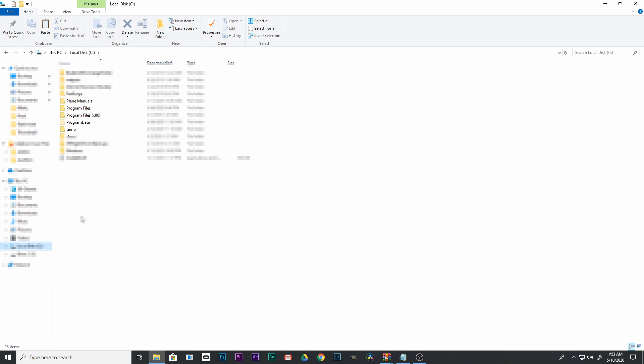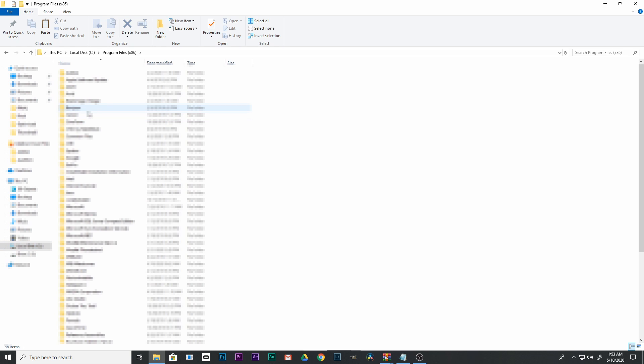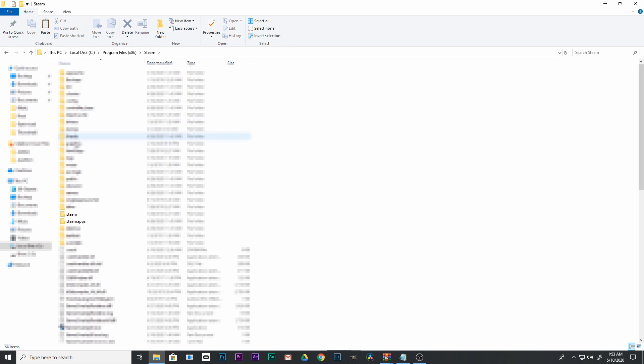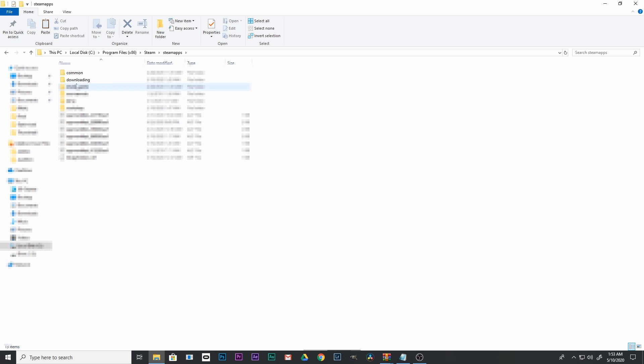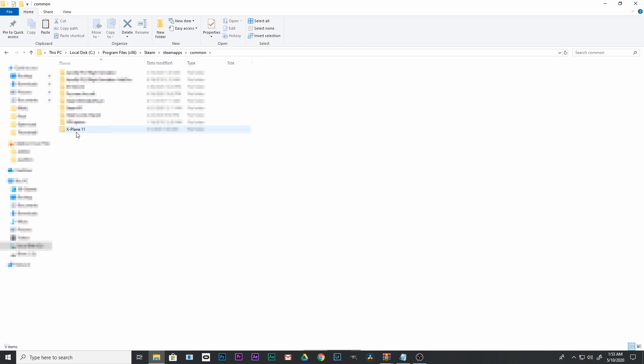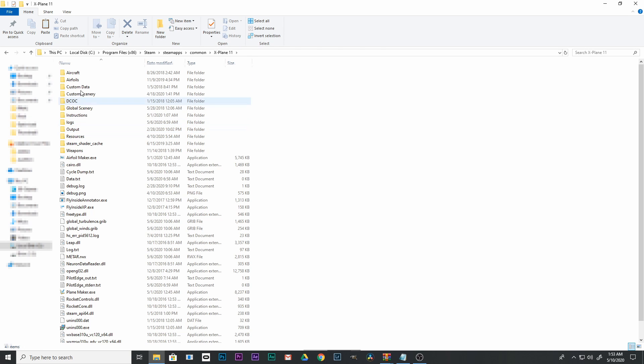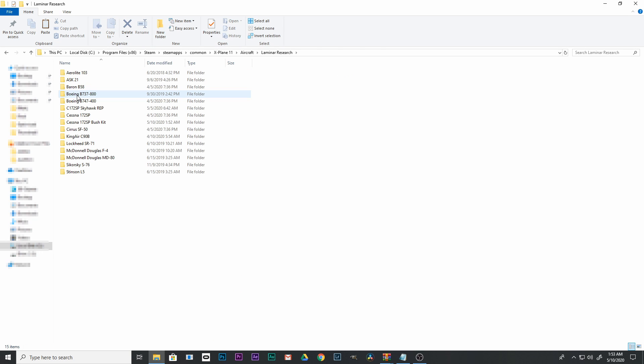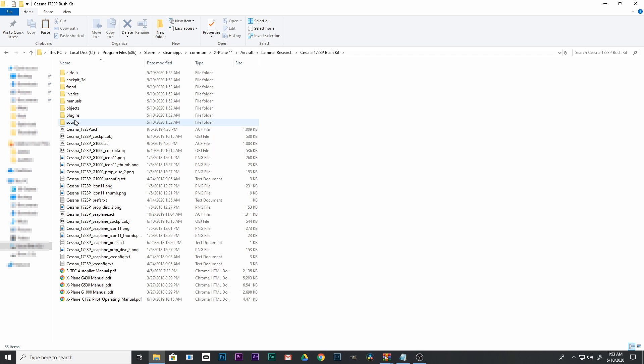Go back to your X-Plane 11 aircraft folder, which is again Program Files (x86), Steam, Steamapps, Common, X-Plane 11, Aircraft, and Laminar Research. Open your new Cessna 172 Bush Kit folder, right-click in any open area in the file, and click Paste.